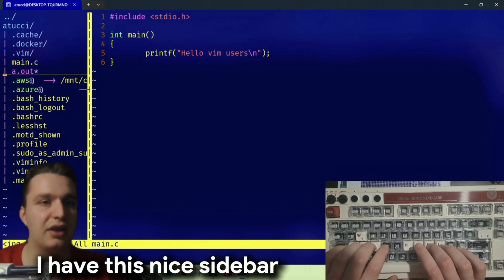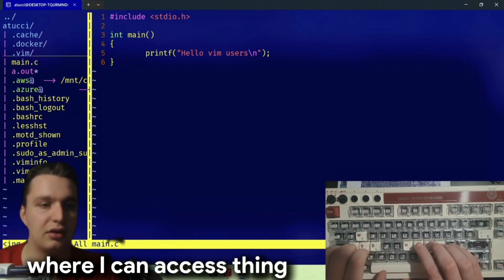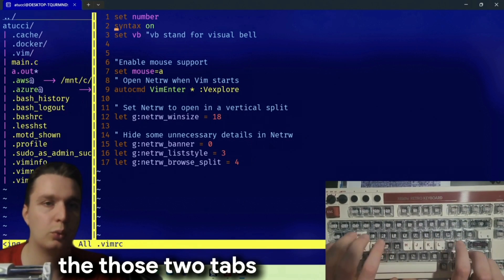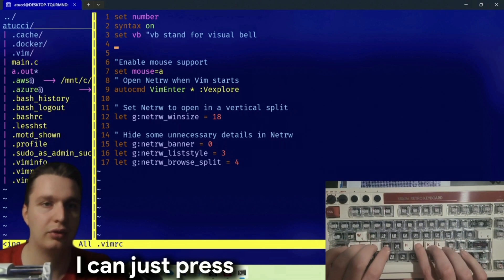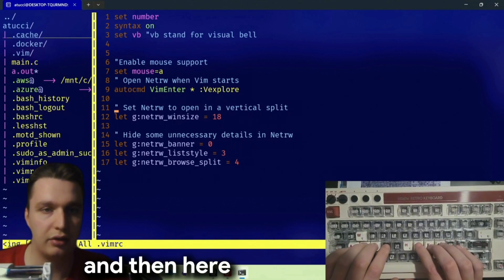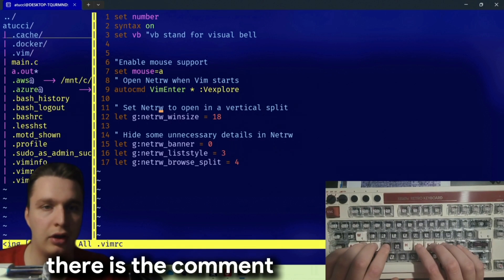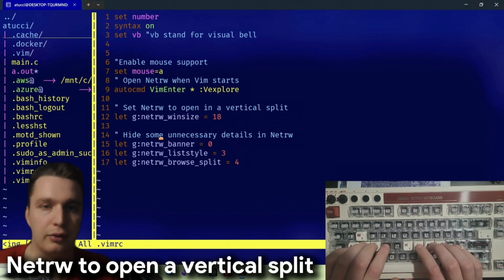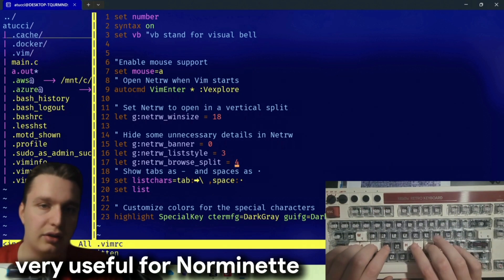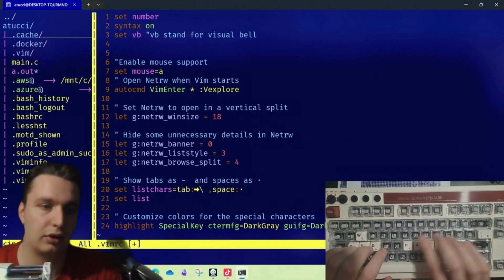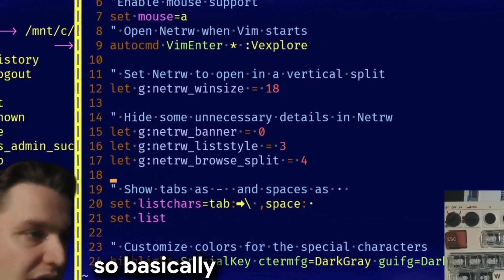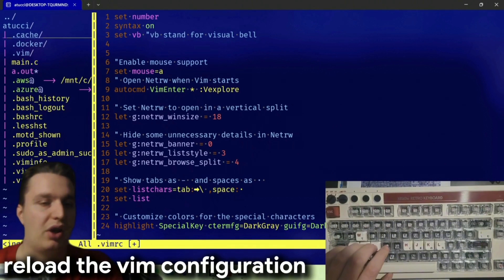If I save and run it, now every time I open a file I have this nice sidebar where I can access things. To move across those two tabs I can just press Ctrl+W Ctrl+W to move back and forth. Here you can see there's a comment about netrw — to open a vertical split and hide some unnecessary details in the tree. This is basically very useful for netrw.